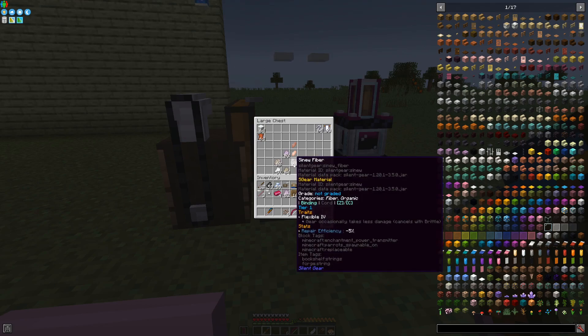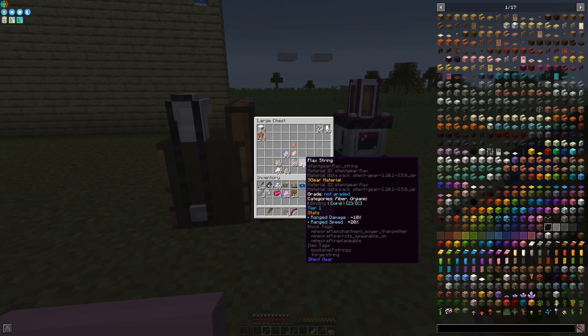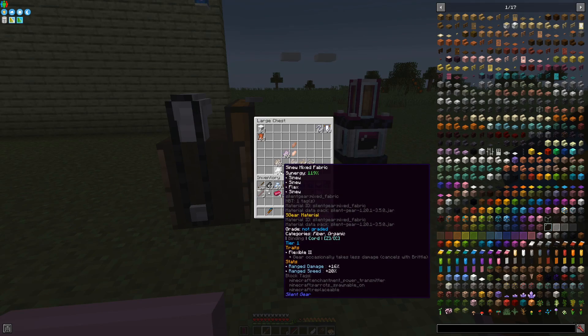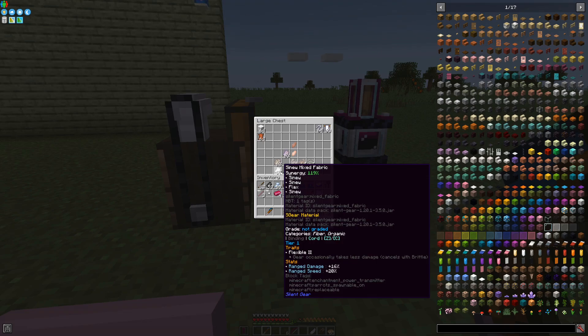Sinew is giving it range damage 20%, meanwhile flax gives it ranged speed. With one single flax and three sinews, we can get 20% speed and also 16% damage.